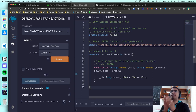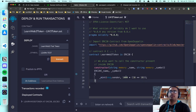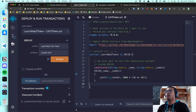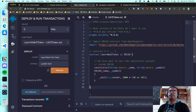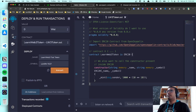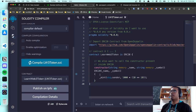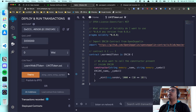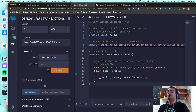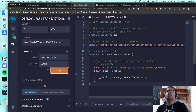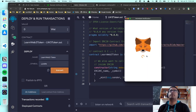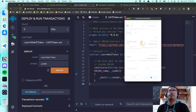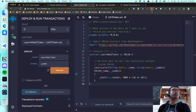Let's recap: we have an ERC-20 token with a name and symbol set at deployment, and as part of deployment it will mint a thousand tokens to my address. Let's compile this new version again and go to the deployment tab. Set the name to 'LearnWeb3 Token', symbol to 'LEARN', click transact, confirm the MetaMask popup, and wait for it to go through.